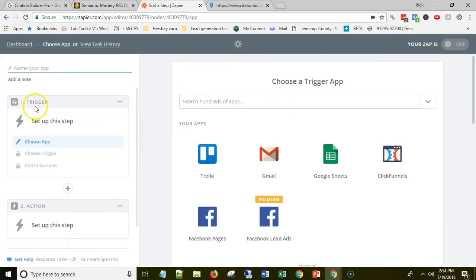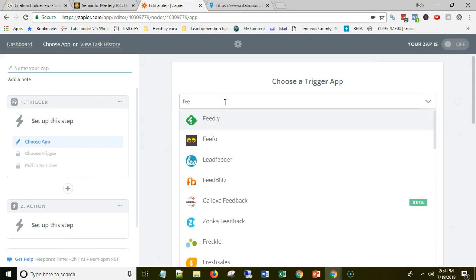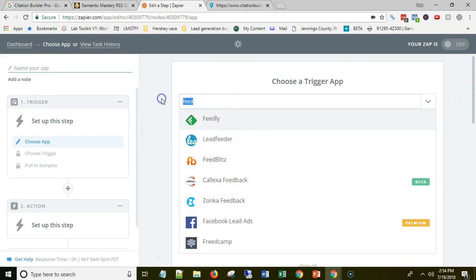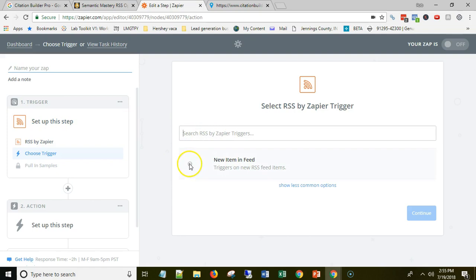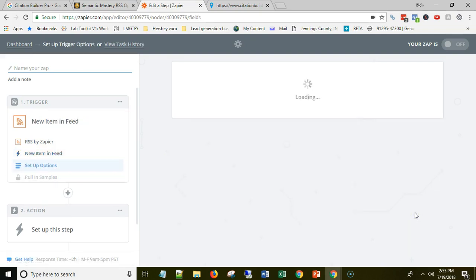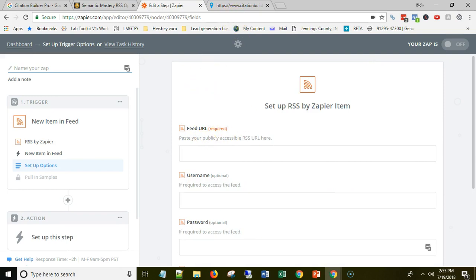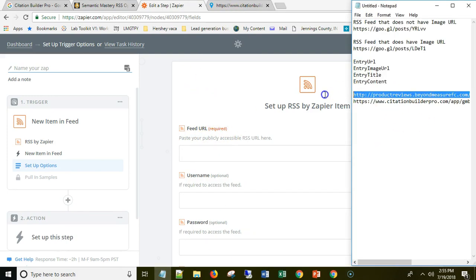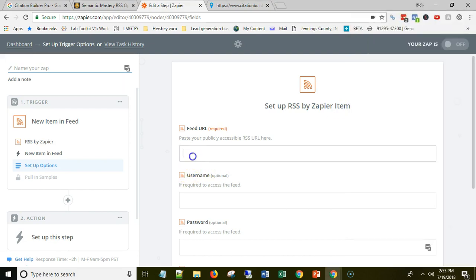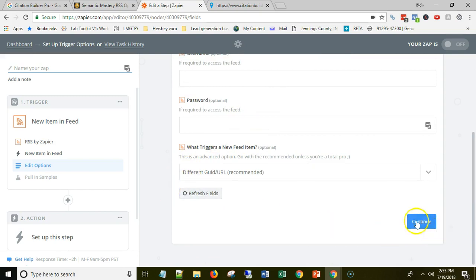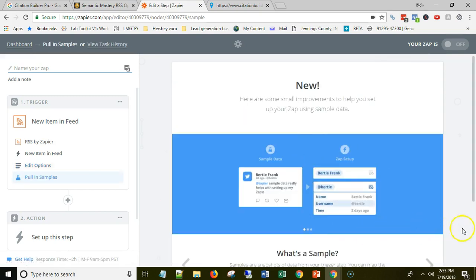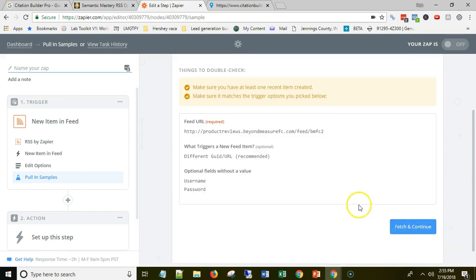Once you're in Zapier, hit 'Make a Zap.' We're going to create a Zap that uses our RSS feed as a trigger. Search for RSS feed, pick RSS by Zapier, select 'when there's a new item in feed,' and save. The next step is it'll ask for the feed URL. Go back to your notepad, grab the RSS feed URL you copied, paste it in, scroll down, and leave everything else the same, then continue.